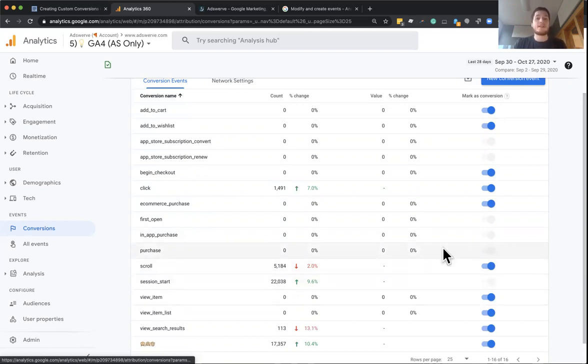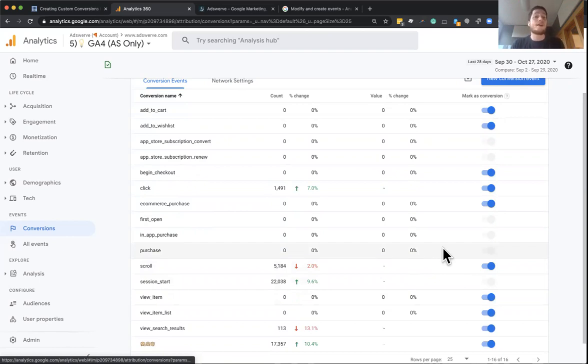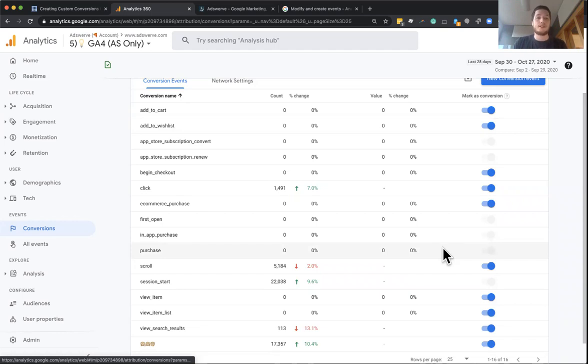things like a purchase is something everyone's going to want as a conversion. So Google is just trying to level the playing field and give everyone a set of conversions to start out of the box. And these are our predefined conversions.